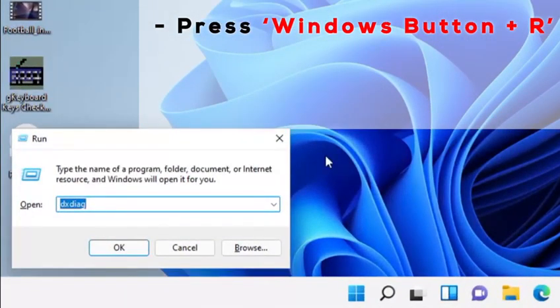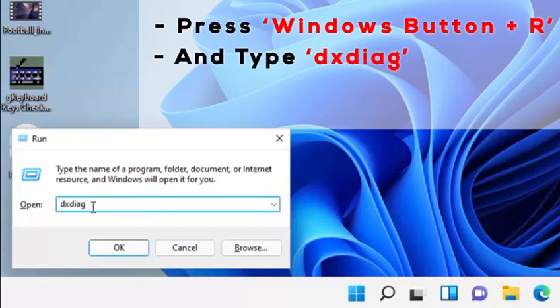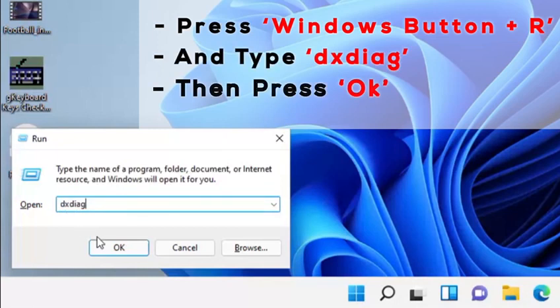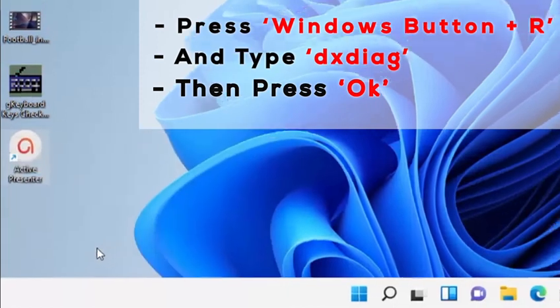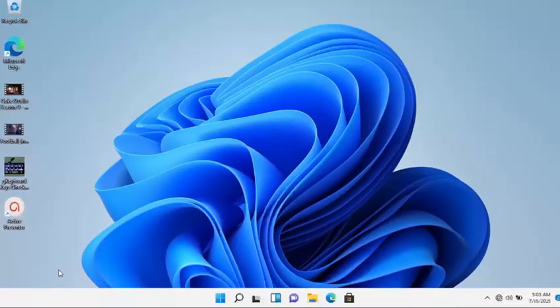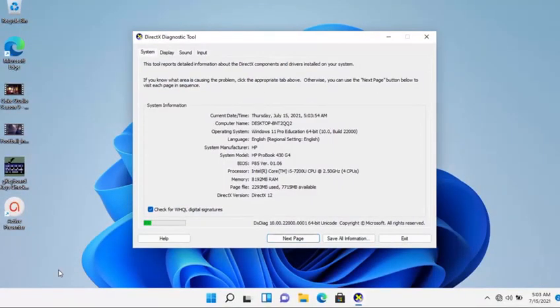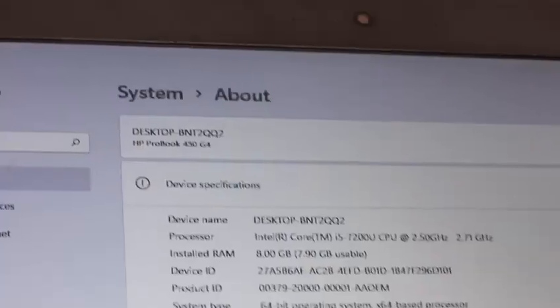This is already typing - you're supposed to type in 'dxdiag' then you press OK. You wait for a little while, you're going to receive this. You have all the specs.